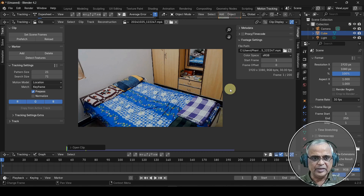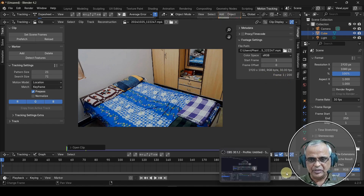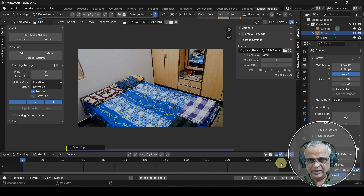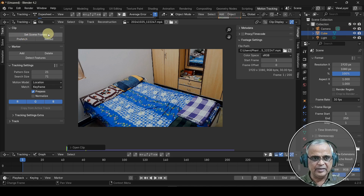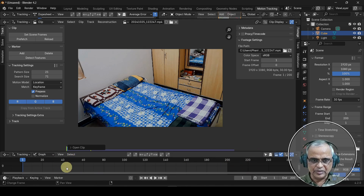We have to set the frame range. If you look at the clip, you can see the length of the clip in the 3D file.